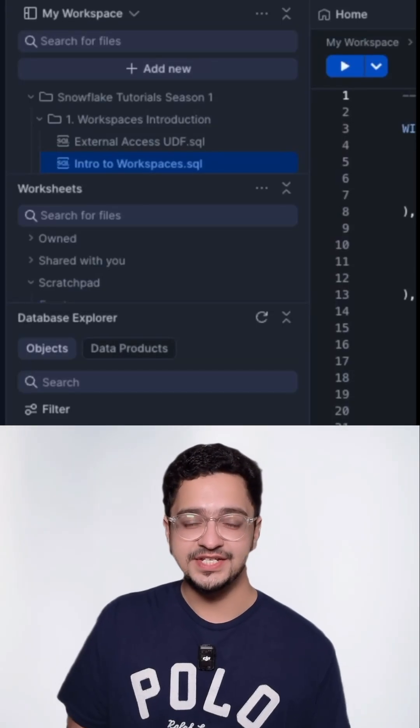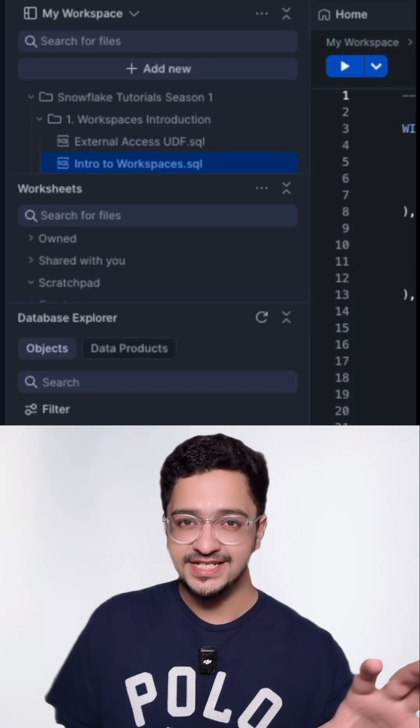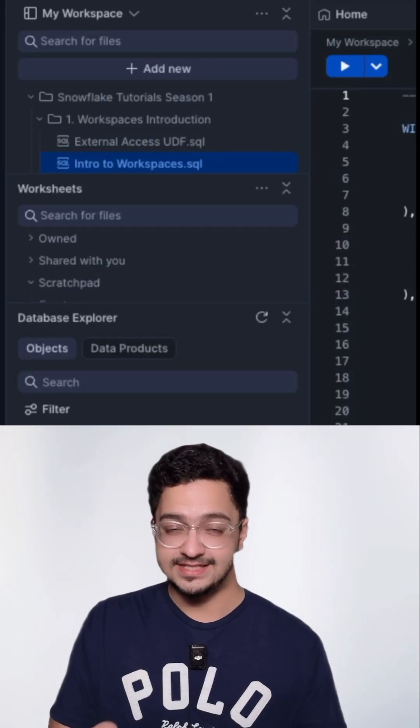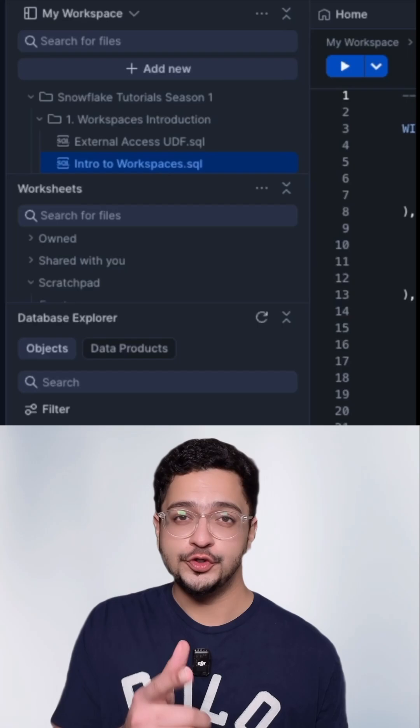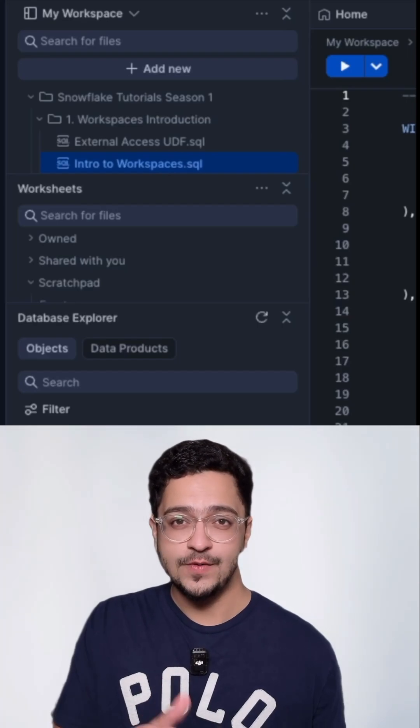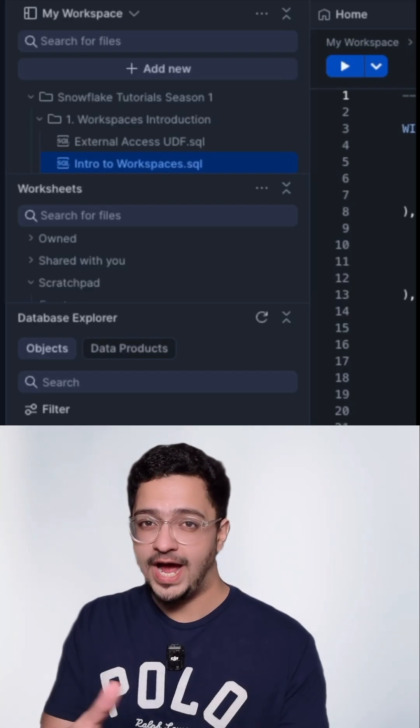Snowflake recently transitioned from worksheets to workspaces. Have you? If not, you should do so right now and I'll tell you why.